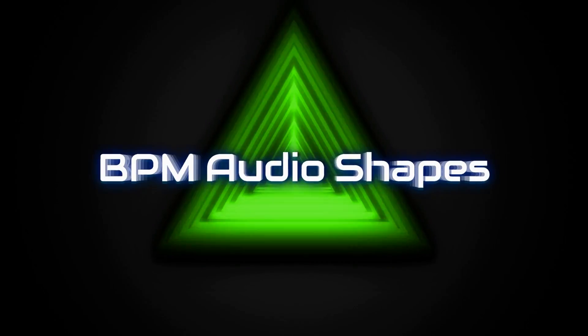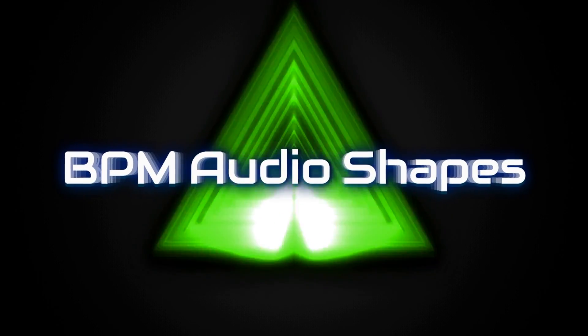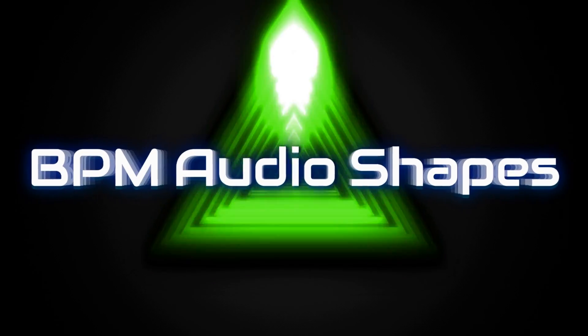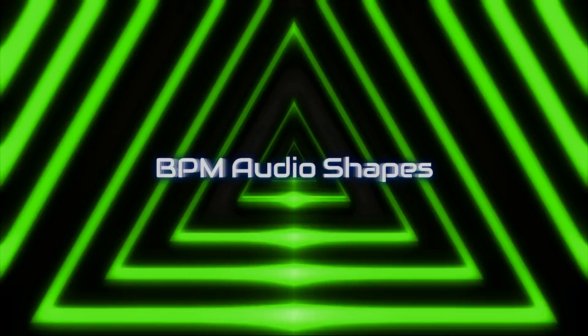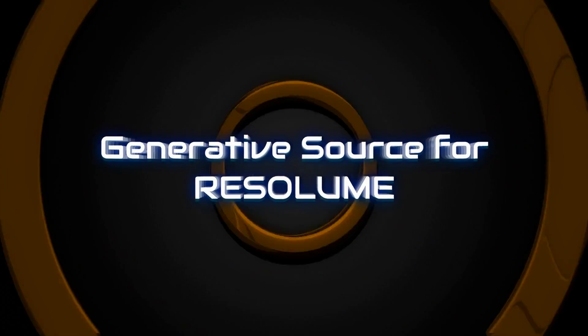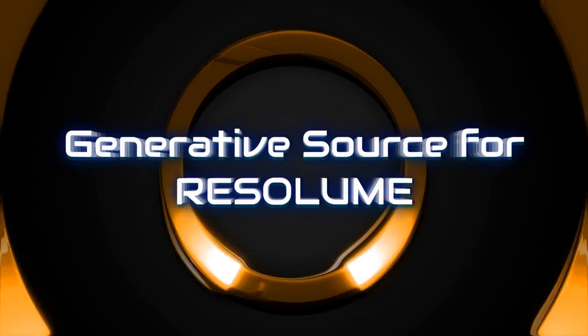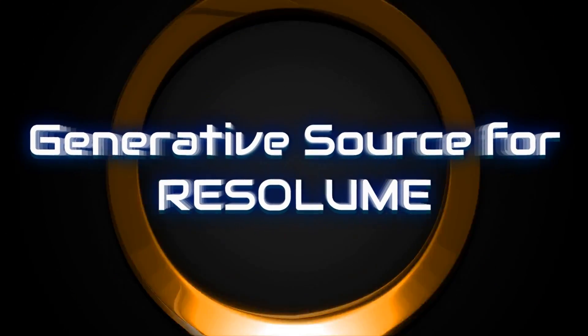Hello, welcome to Mowgli TV. In this video we're gonna go through BPM audio shapes, a generative source for Resolume Avenue and Arena which is available on Gumroad, link below. Even if you don't have this source, there'll be some tips and tricks for using any generative content, so stick around and you might learn a thing or two.